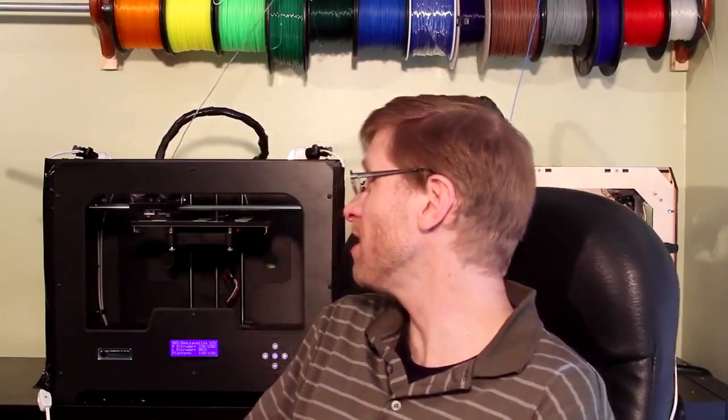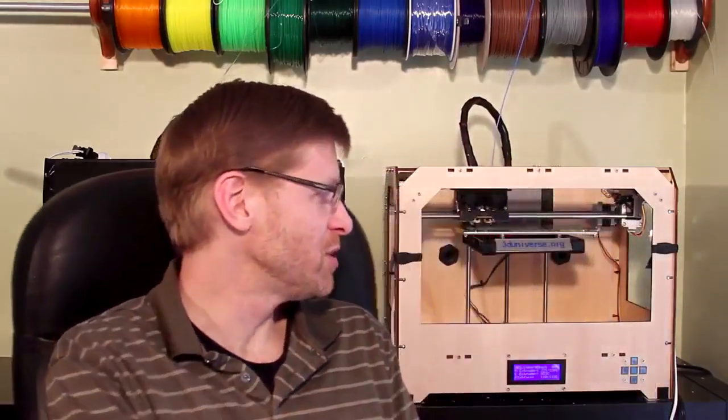I got that set up and I have it running side by side here with the original FlashForge Creator. I figured I'd give you guys a little tour of the new one and how it compares with the original Creator. So here we go.